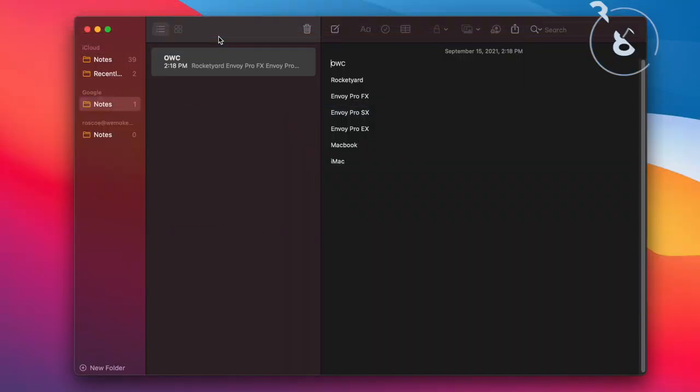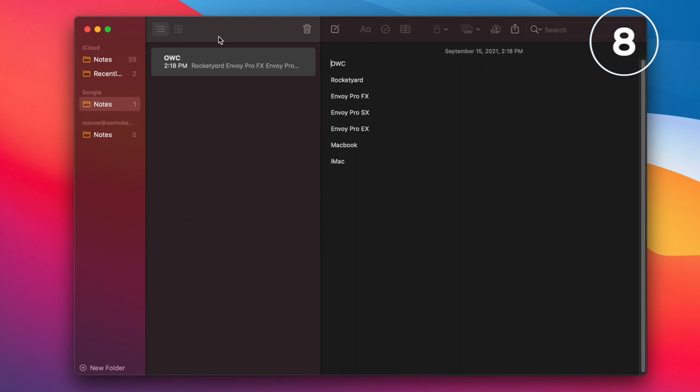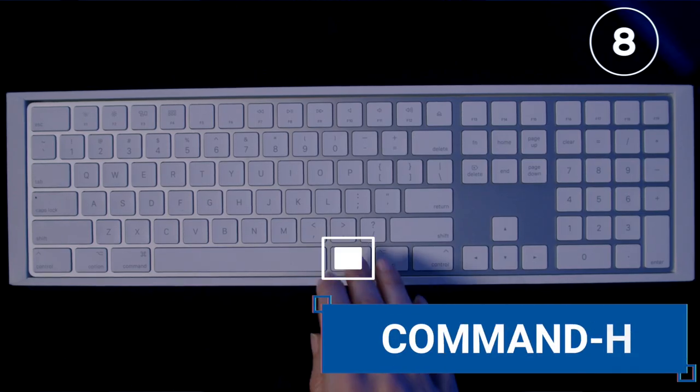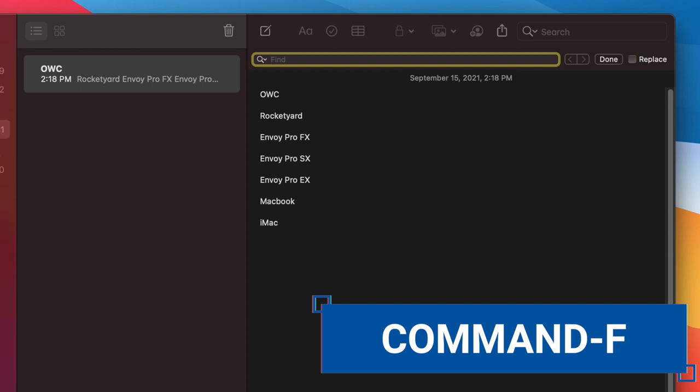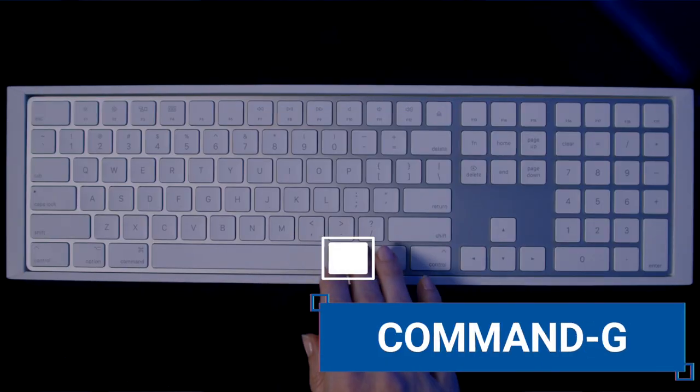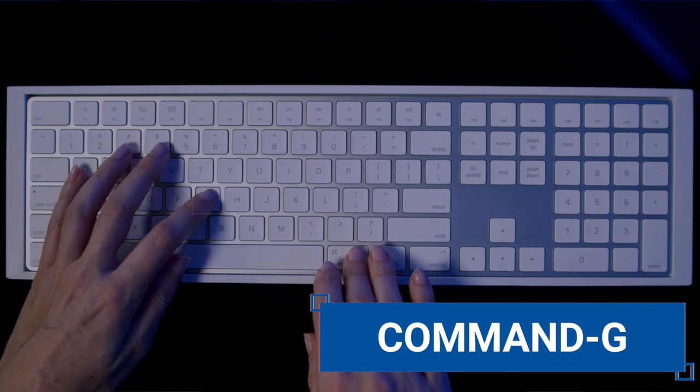These next two go together, so let's include them as one. Number eight, whether in Safari or Notes, use Command F when you want to find an item or a particular word or phrase. To go to the next instance of the found word or item, press Command G.